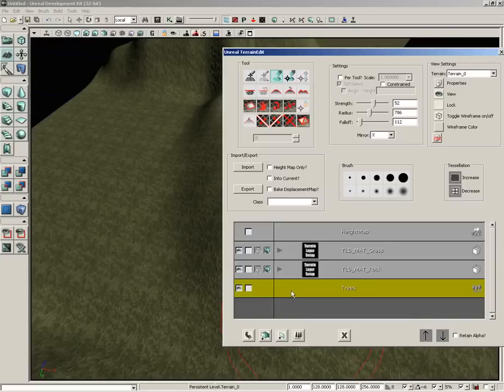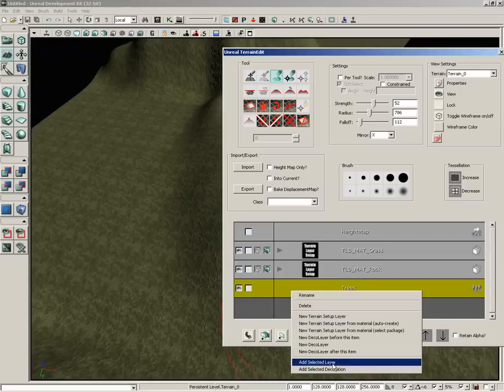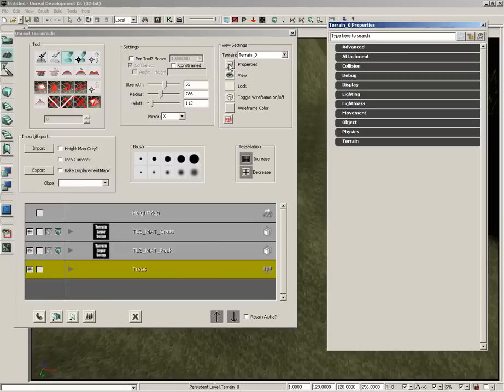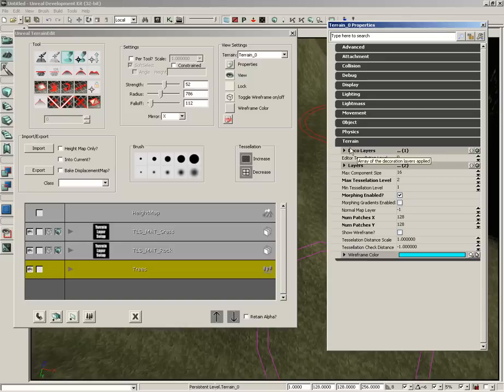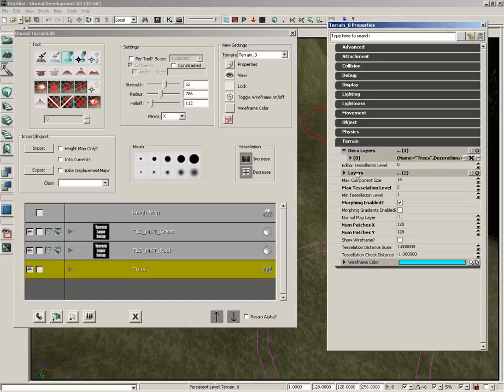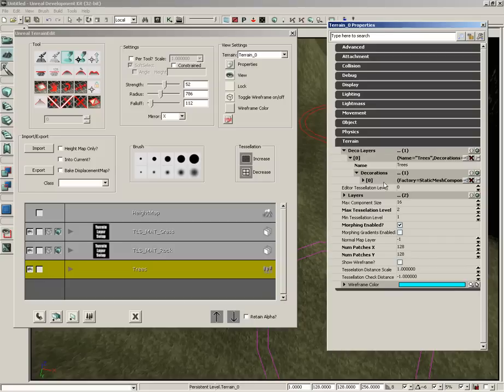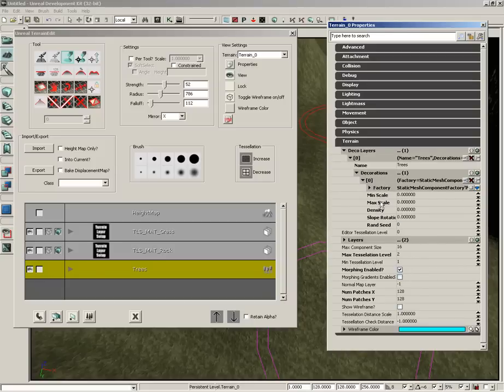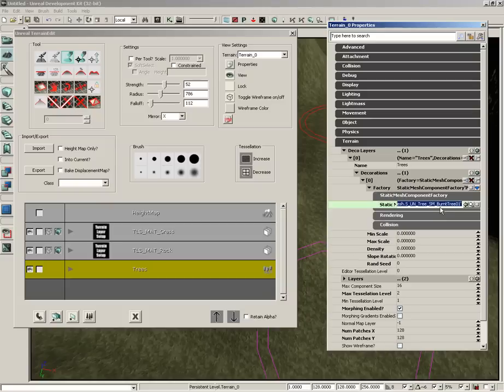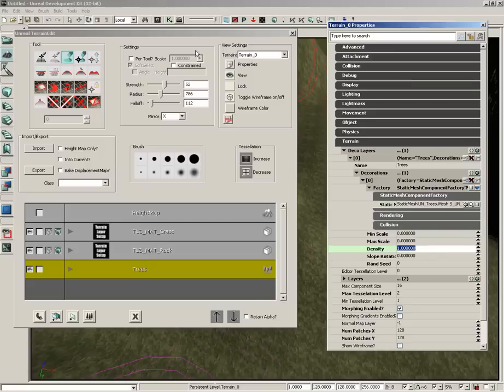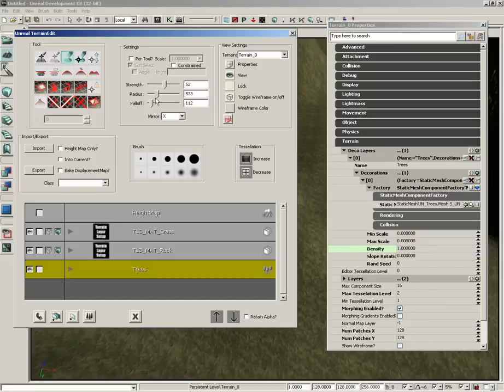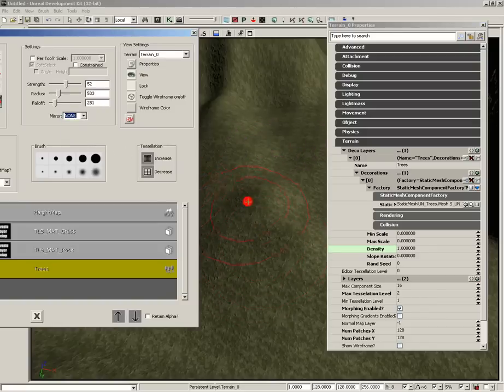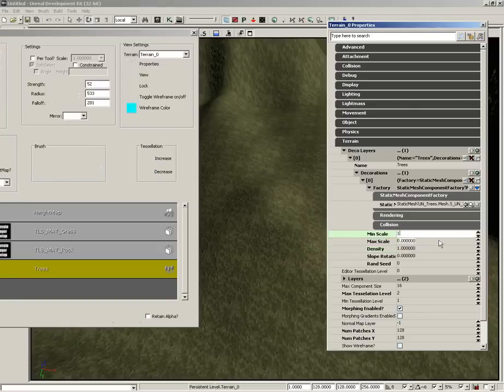Now, I still have that tree mesh selected. Let's right click and choose Add Selected Decoration. Now, something kind of interesting. If we jump into our properties and expand the terrain properties, we now have a deco layer. It has an index of zero. Its name is trees and it actually has a static mesh applied within it. Now, that's all well and good. If we step down inside the factory, we can see the static mesh component factory and there's our burnt tree mesh. However, our density is currently set to zero. So, let's fix that by setting the density up to one. I'm going to make sure that my tool is selected for paint. And let's pull down our radius and we'll boost the fall off just a bit. And let's go ahead and turn off mirroring. Oh, let's also adjust our scale. So, min scale and max scale. Let's set both of these to one.